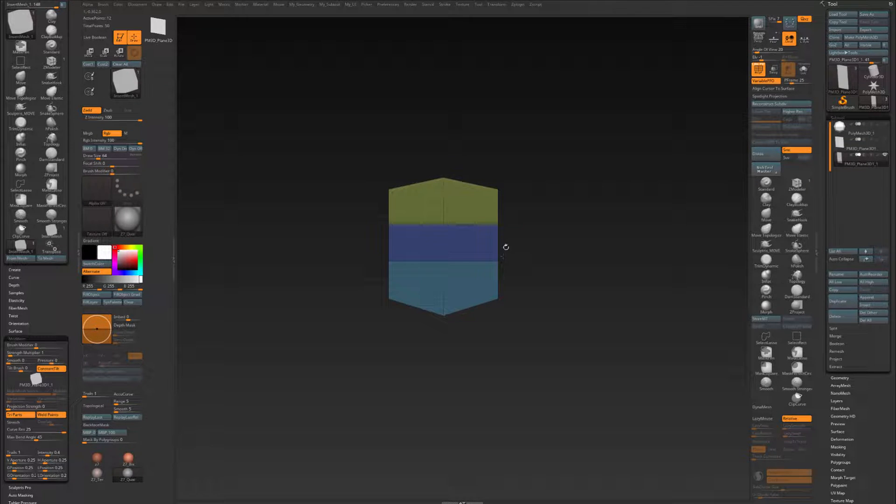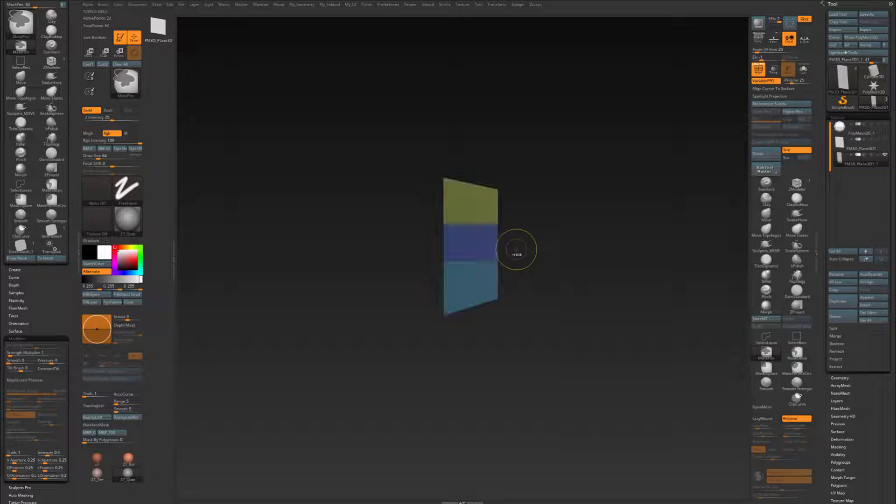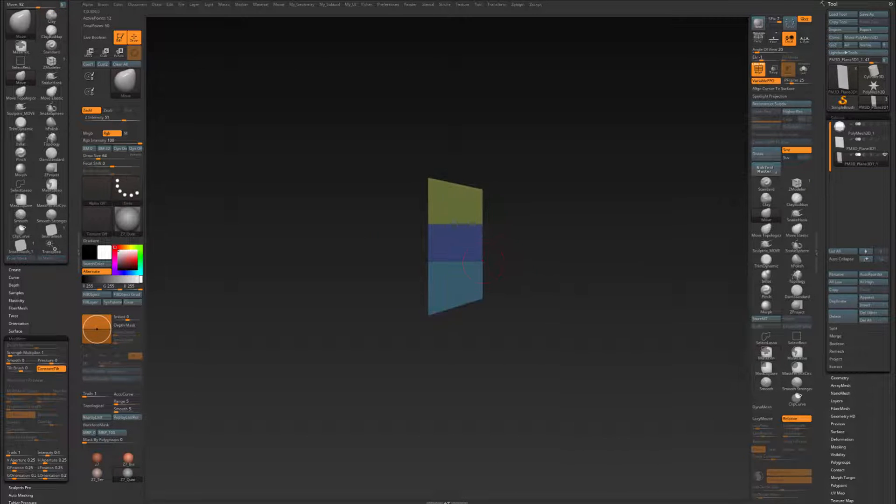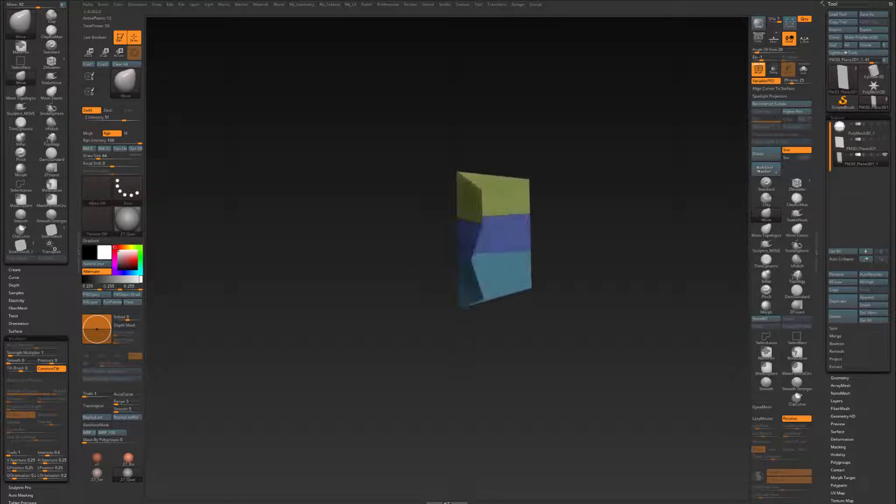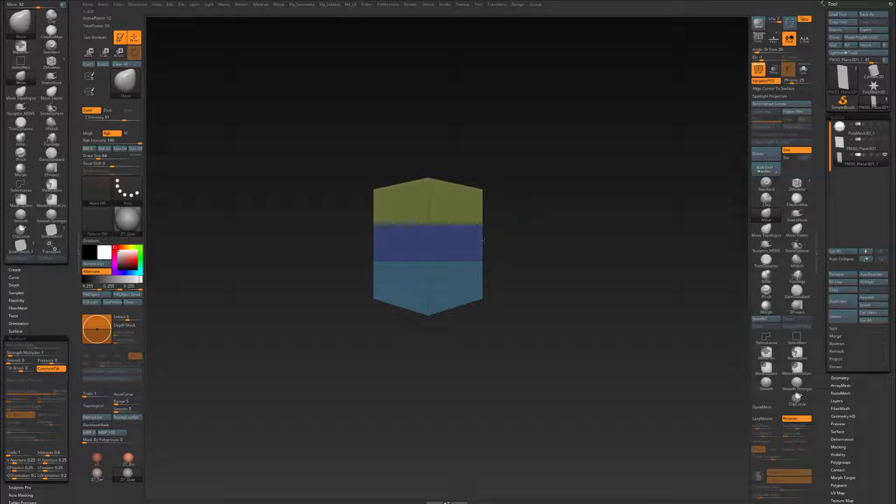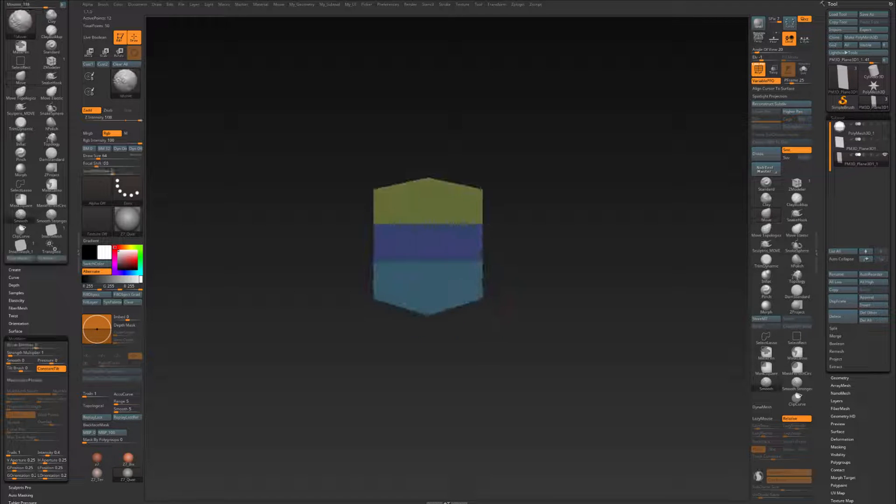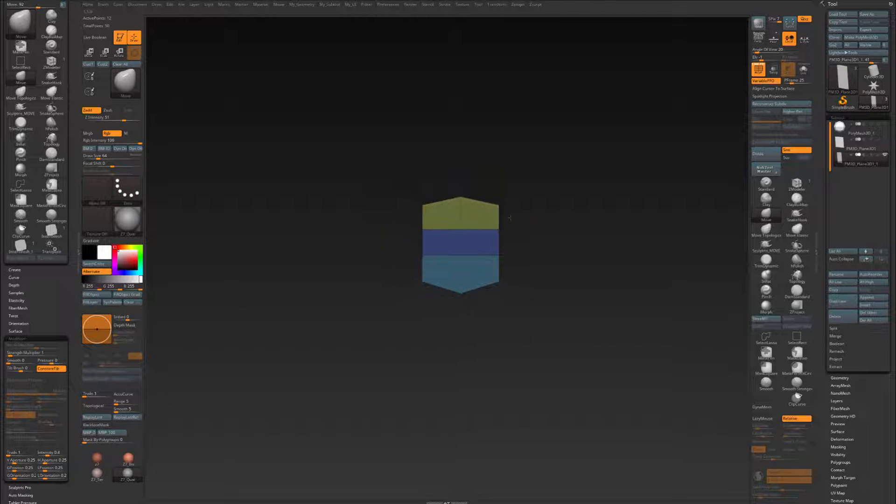So what I cannot do is for instance do something like that. Oops, and move brush. So something like that will not work. But as long as the points are nicely aligned in the Y direction, this will work.